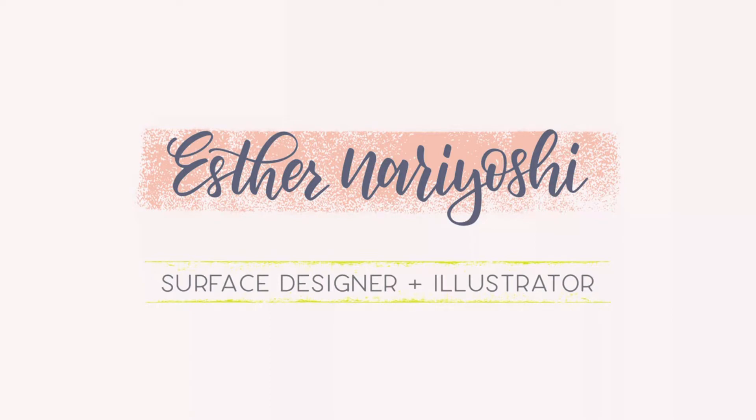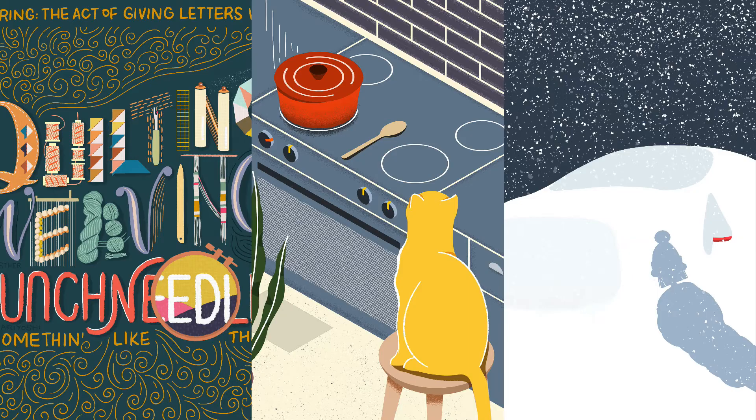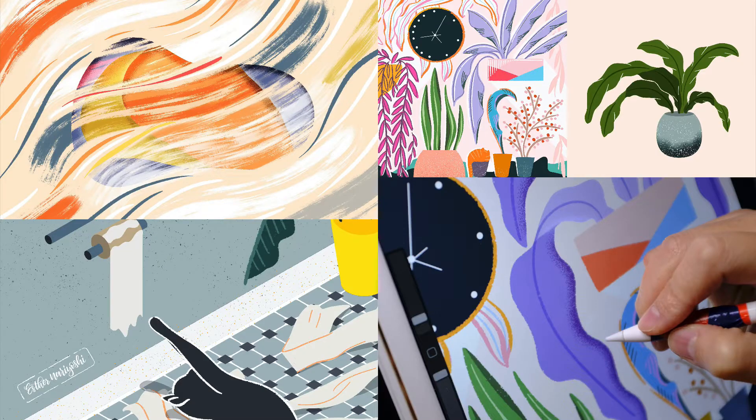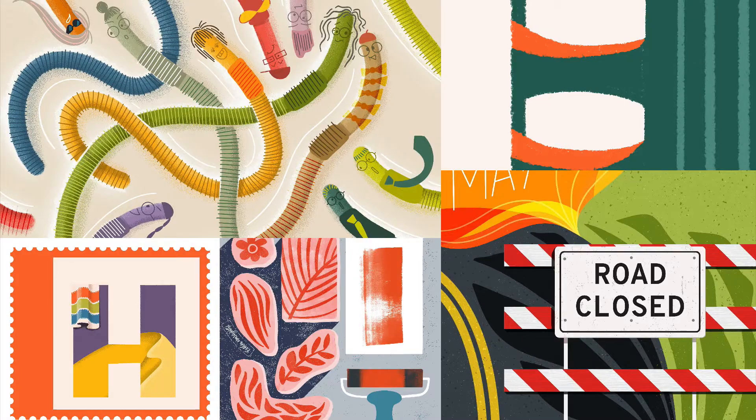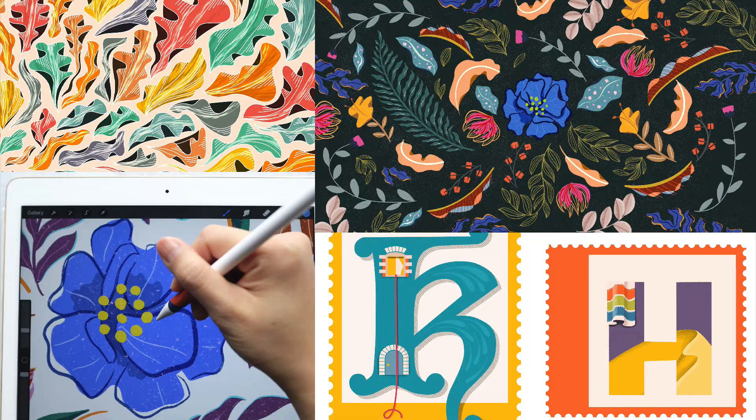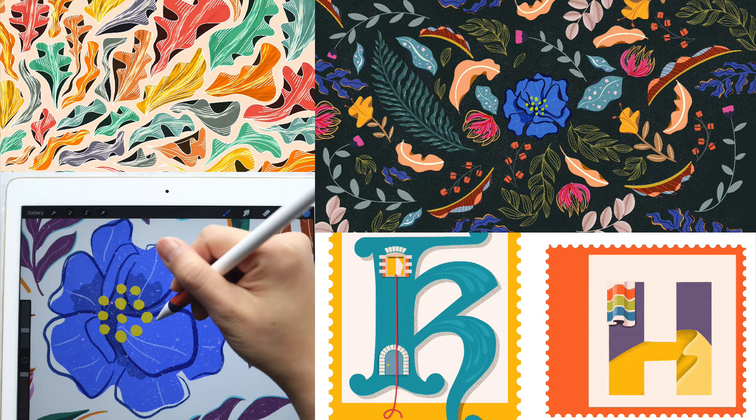Hi there, this is Esther. I'm a surface designer and illustrator. I love to make art and teach others my process.